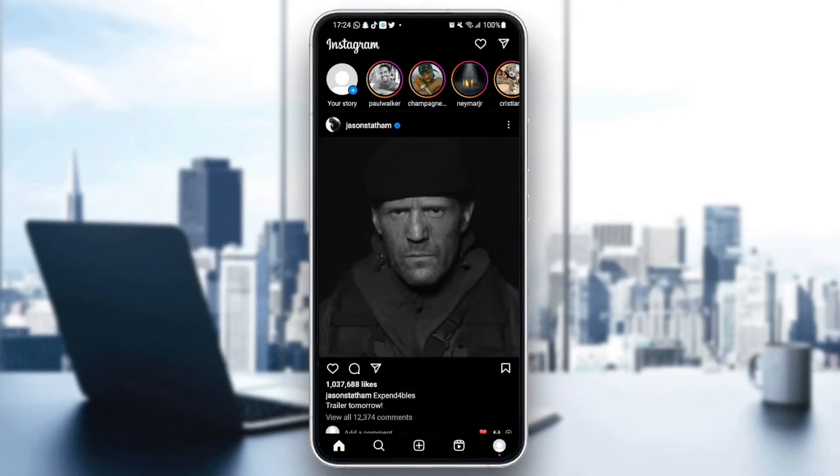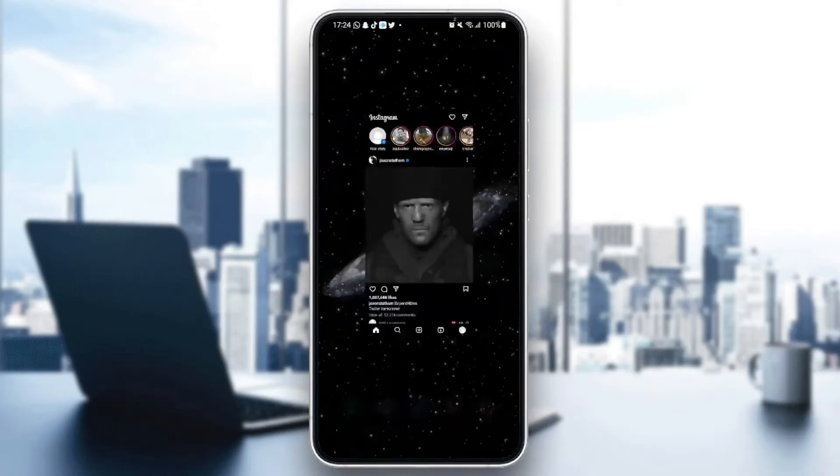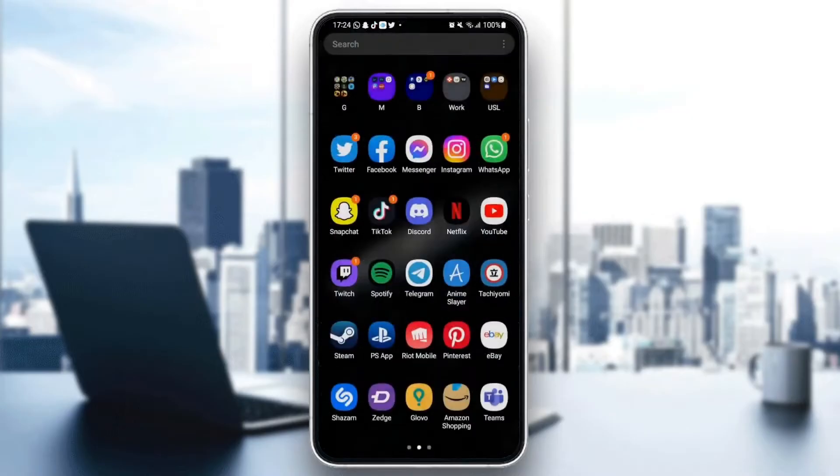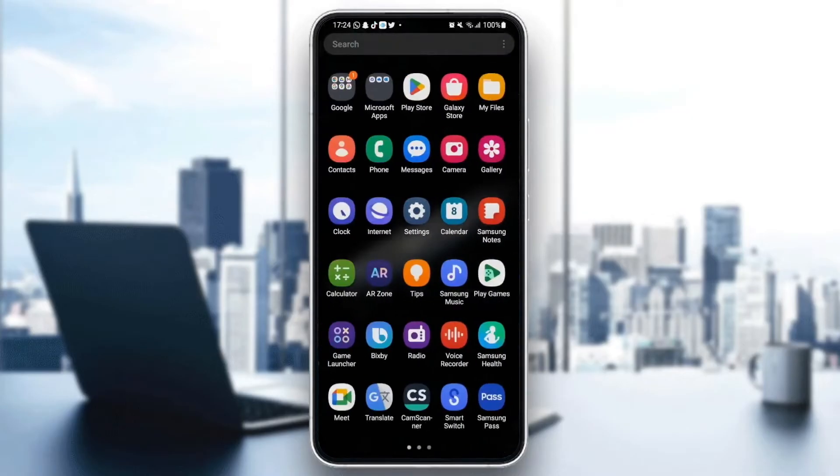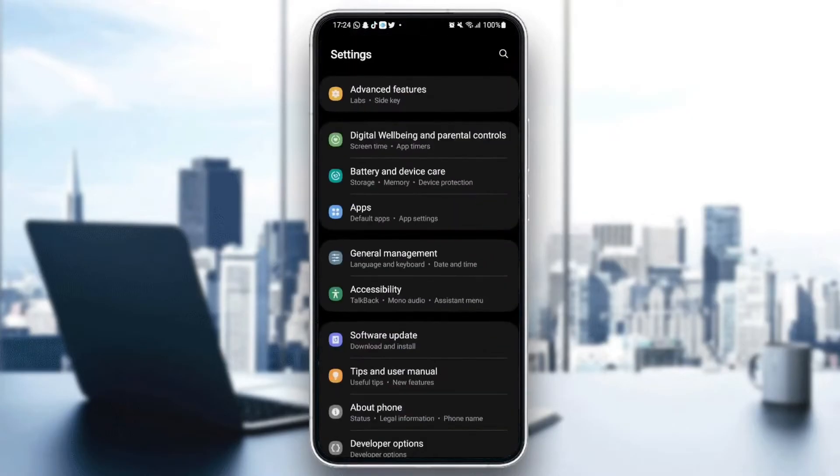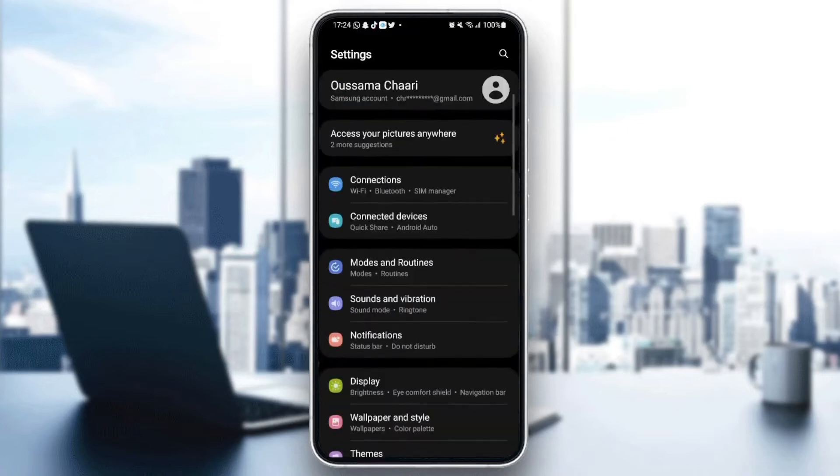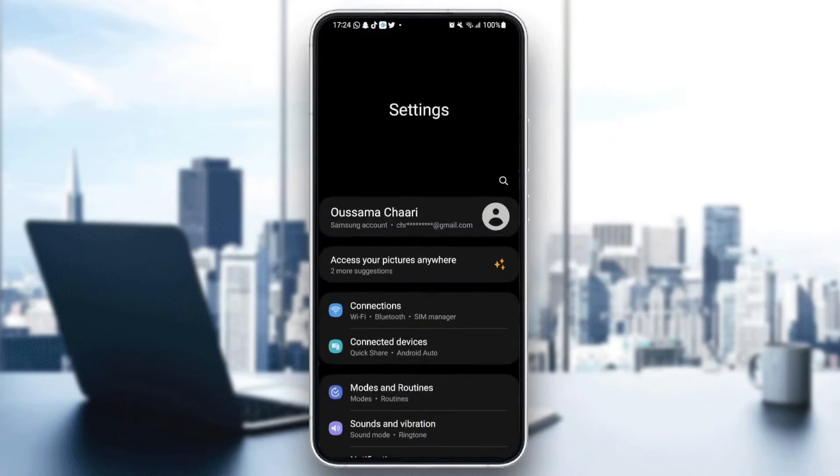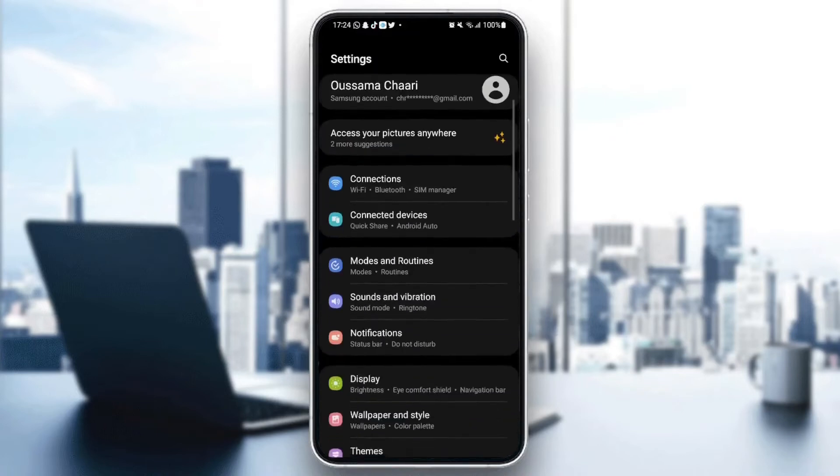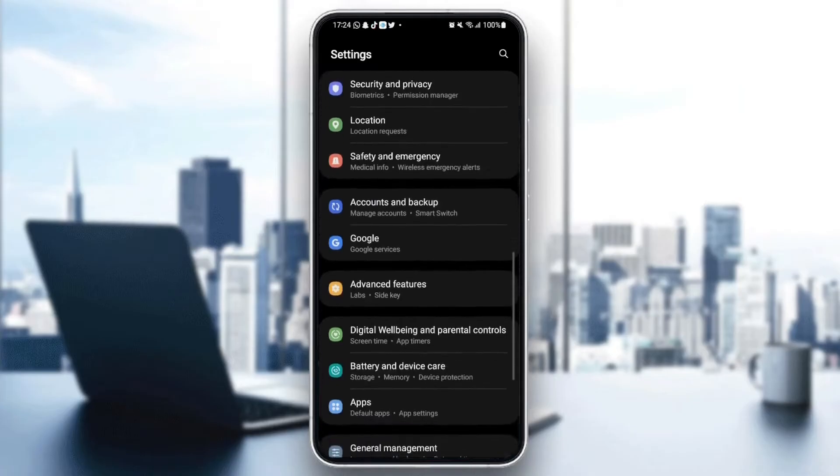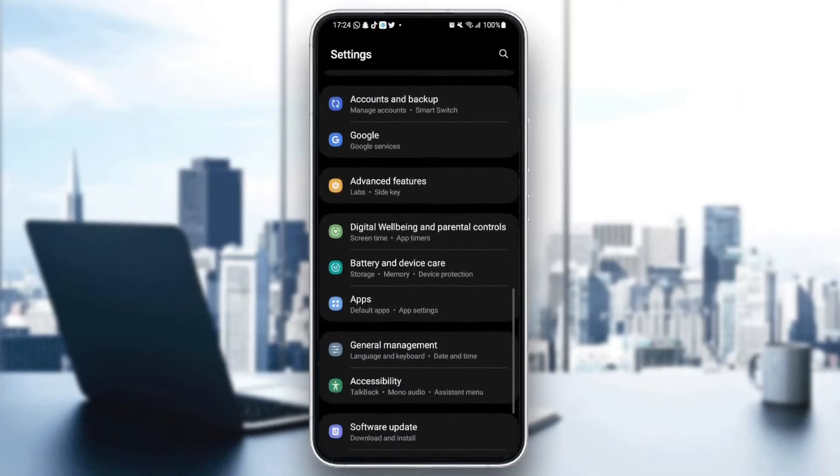First thing you need to do is quit Instagram. Once you quit Instagram, search for settings on your phone. Once you find settings, click on it. Now we are in settings. It might be different depending on your phone.